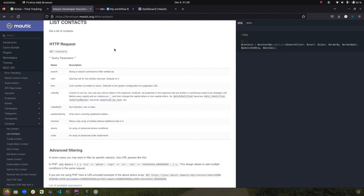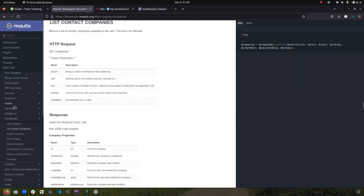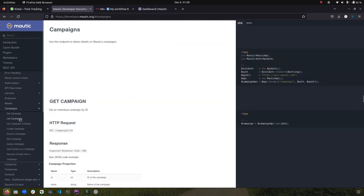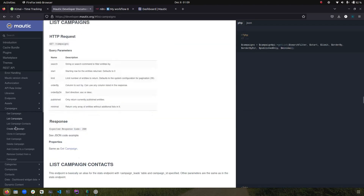List APIs can be used for any entity — for example, you can use them for contacts, companies, or campaigns. It is available for multiple APIs and the basic operations are almost all the same.